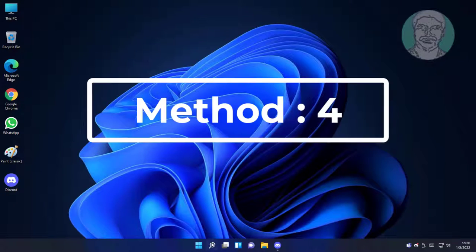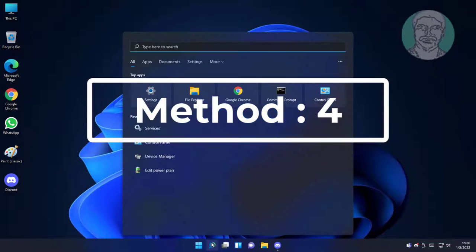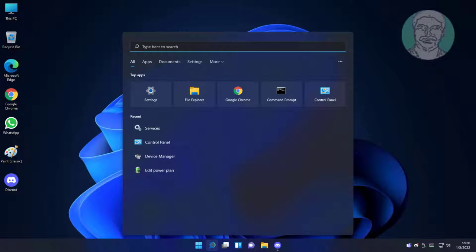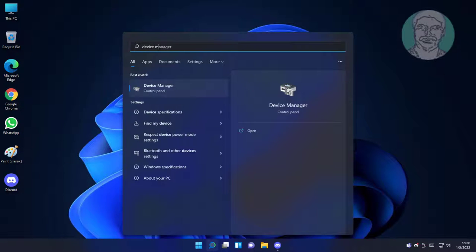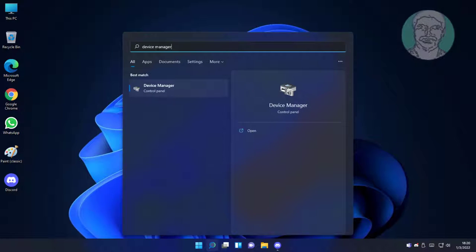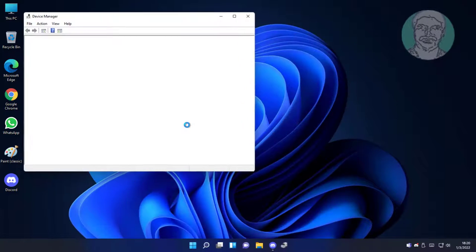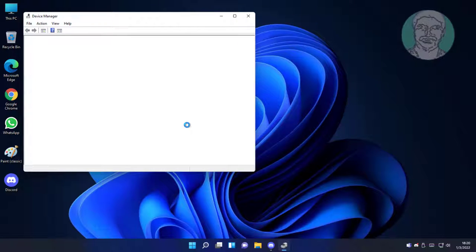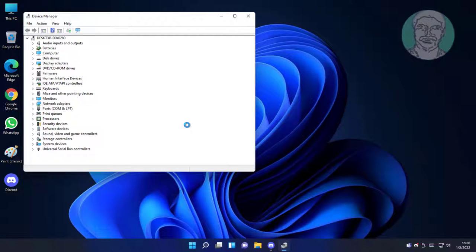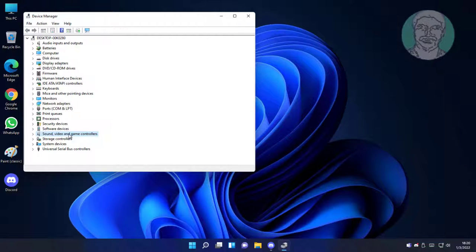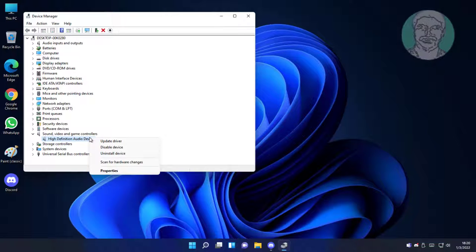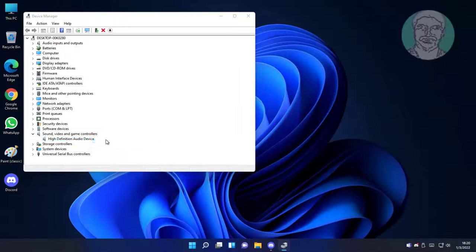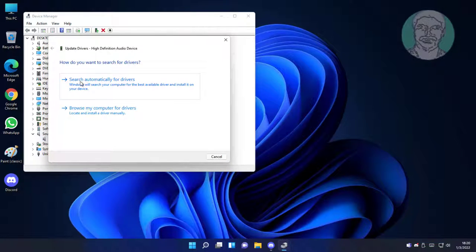Fourth method is type device manager in windows search bar, click device manager. Click and expand sound video and game controllers, right audio device, click search automatically for drivers, click search for updated drivers on windows update.